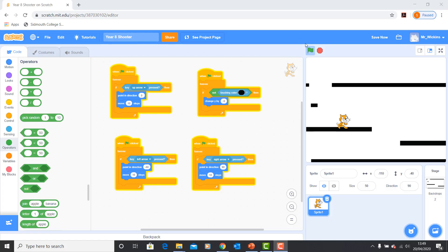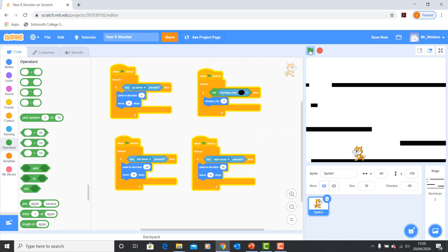Here we have the file created in our last lesson. We've got the cat that can go left and right, and gravity is acting on the cat so that it falls when it's not touching a platform.